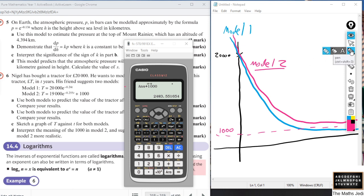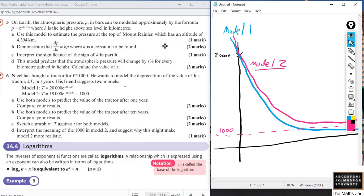Part d asks us to interpret the meaning of the 1,000 in model 2 and suggest why it might make the model more realistic. Model 1 gets exponentially small over time — after a very long period the tractor is virtually worthless. But with model 2, the tractor will always have a base value of £1,000. You can imagine a tractor retaining some scrap value, so modelling it as having a minimum of £1,000 is probably more realistic in terms of the actual practicalities of depreciation.